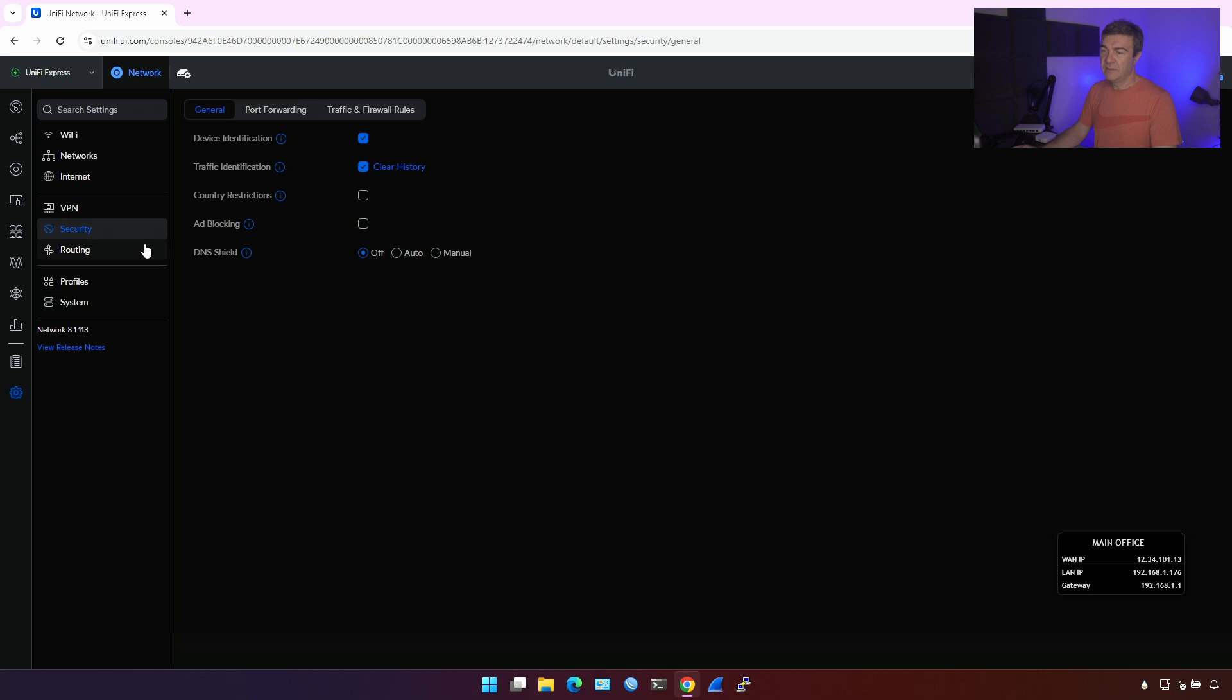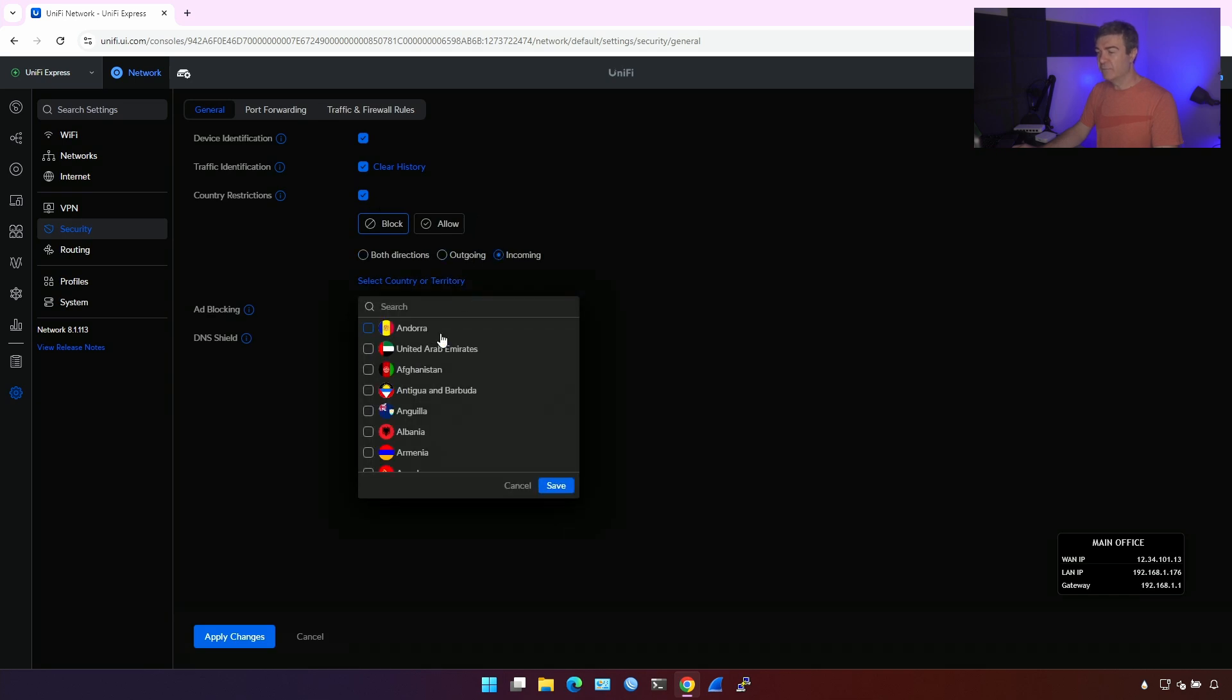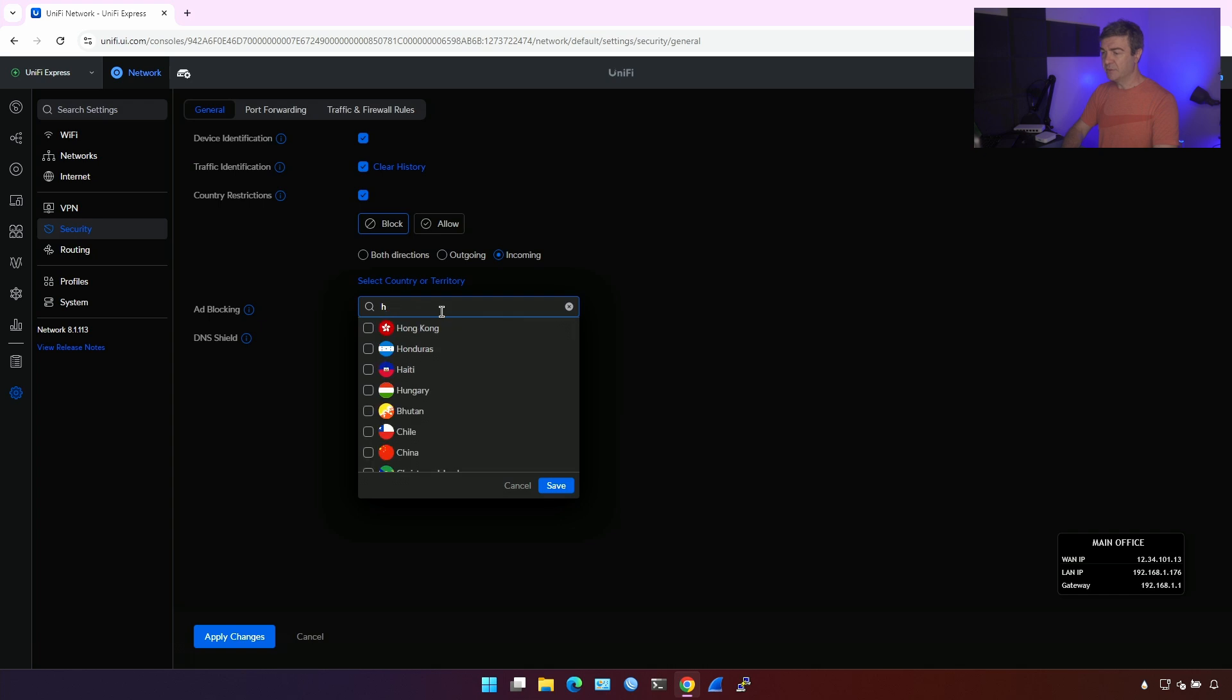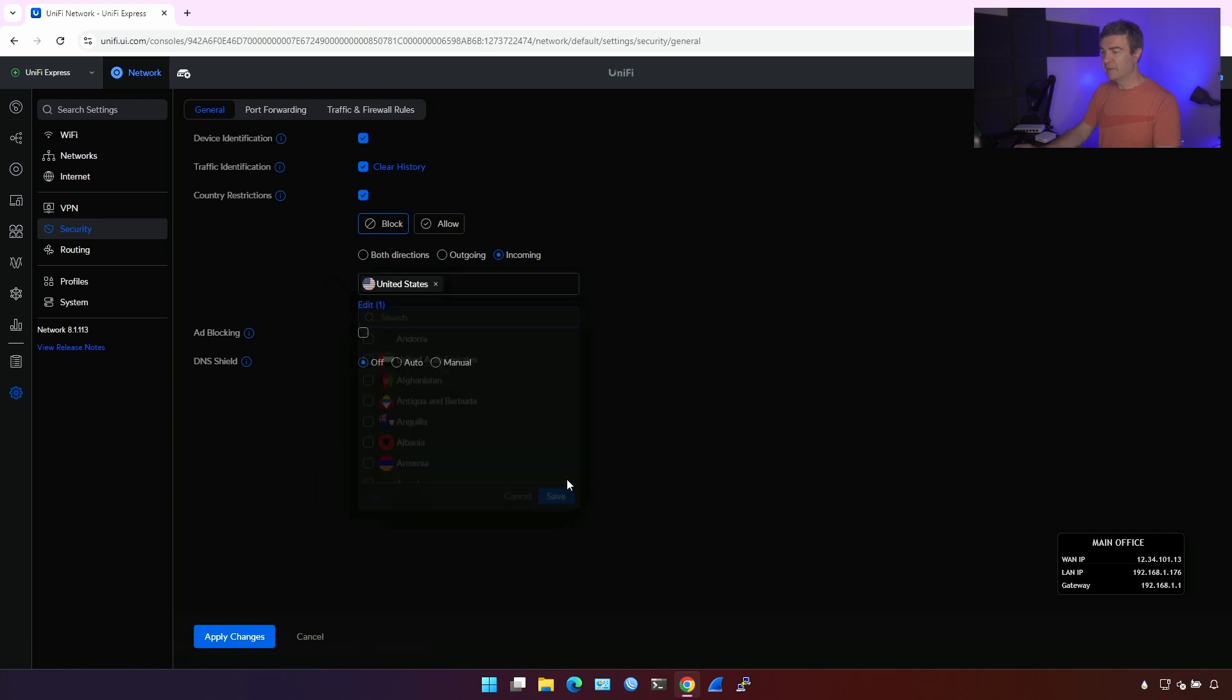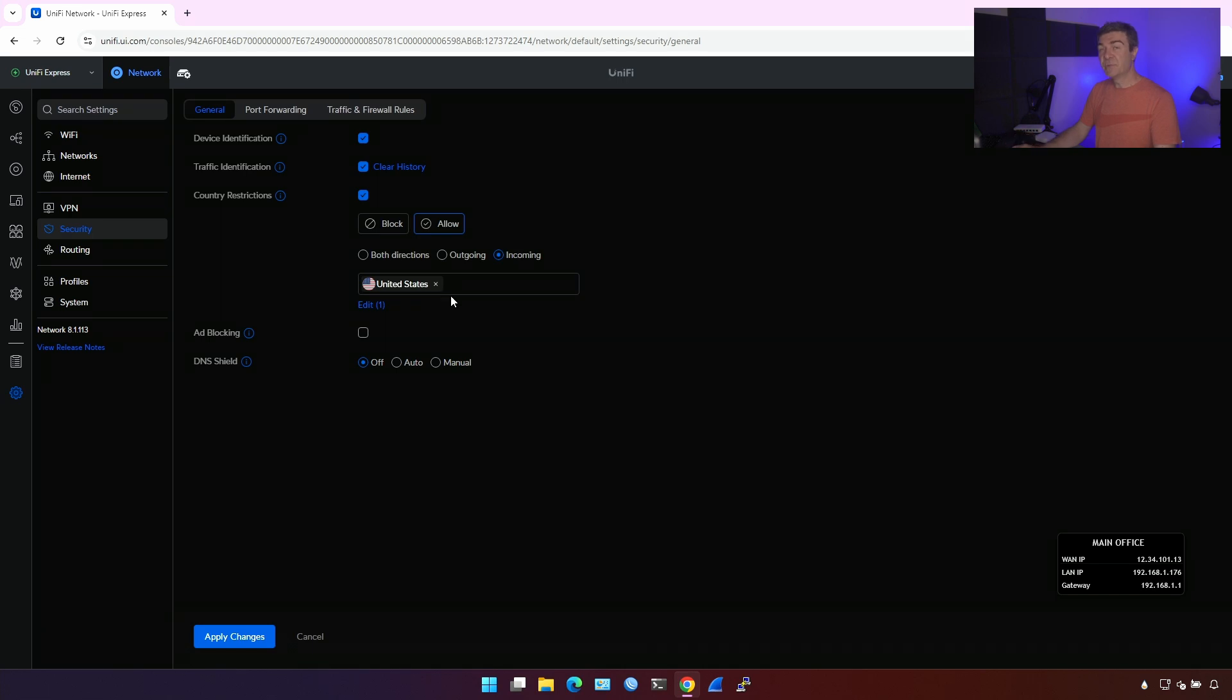And let's go into the security. If you want to block based on the country, for example, you want to allow incoming traffic from United States only because you are in the United States. You're gonna say like this. So now every incoming traffic from not United States will be blocked. So there's less chance for the hackers to access your devices from the outside United States. Depends where you live, you might want to put your country here.